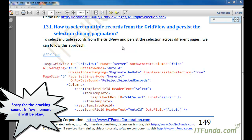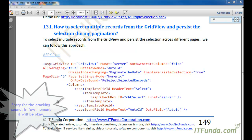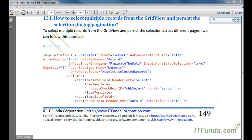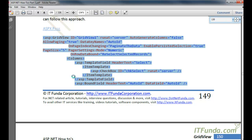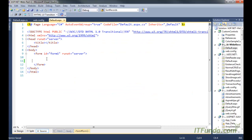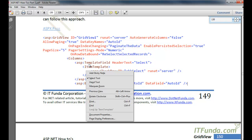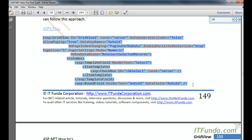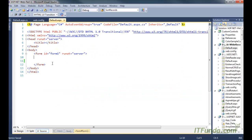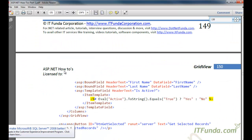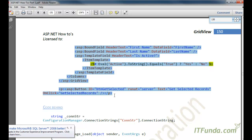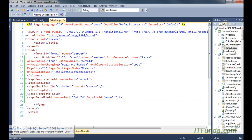So let us see this. Let me create one ASPX page and we will keep a GridView on this page to demonstrate this. Here is my ASPX page, and this is the code of the GridView. I am going to explain everything inside this code.